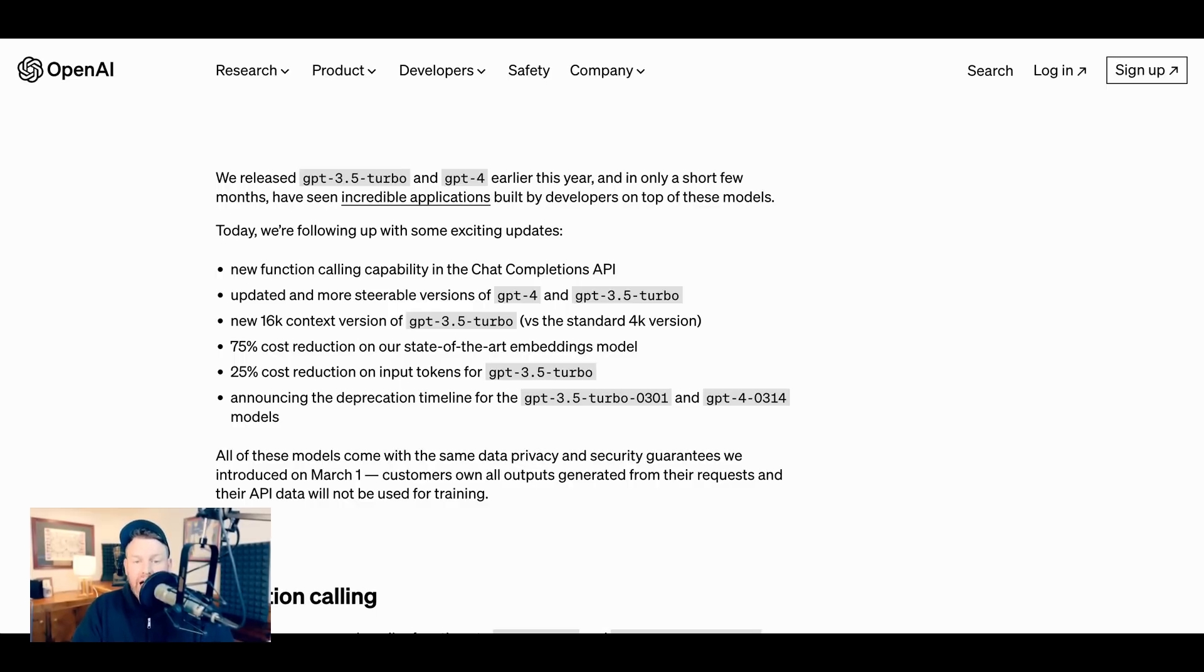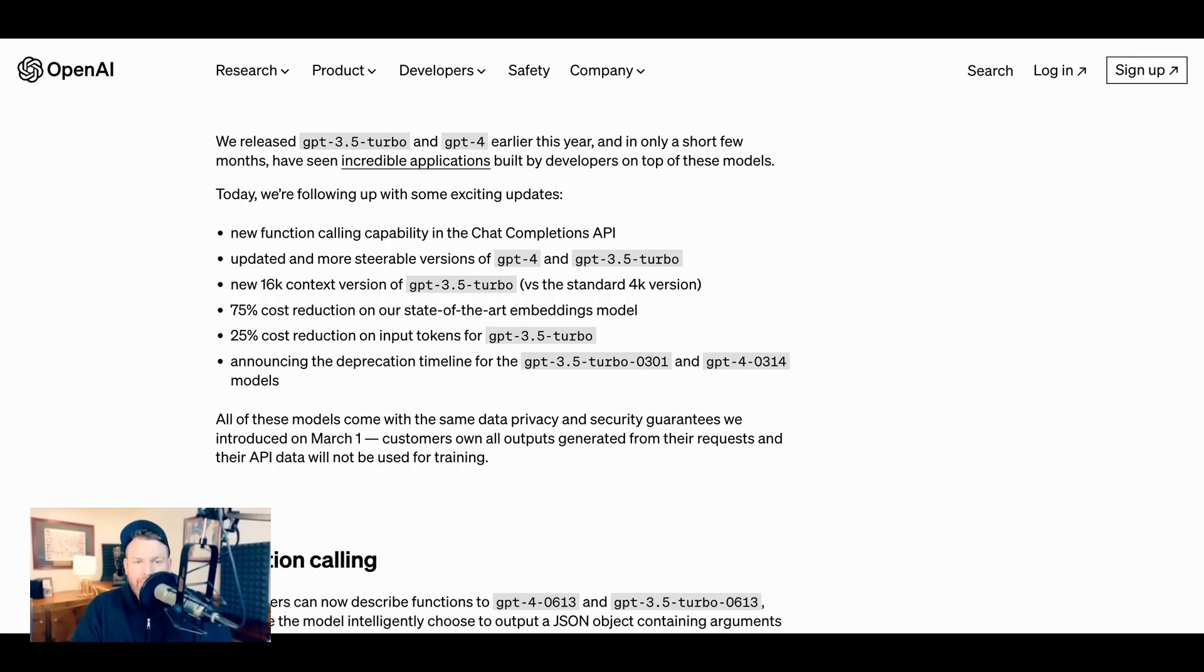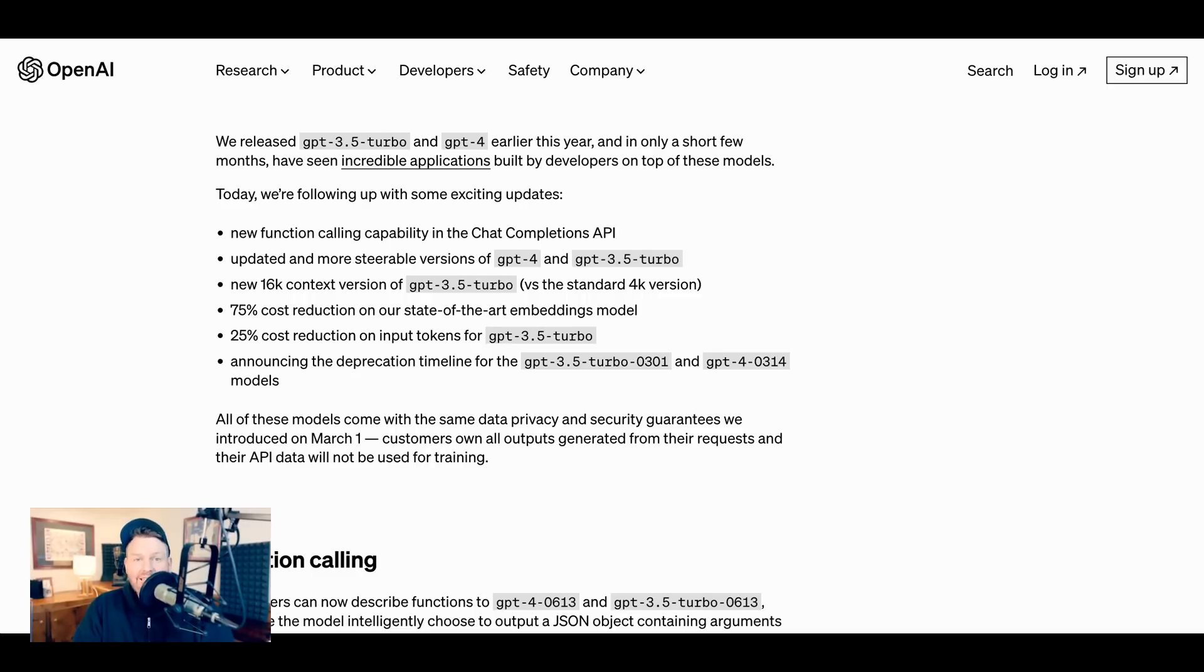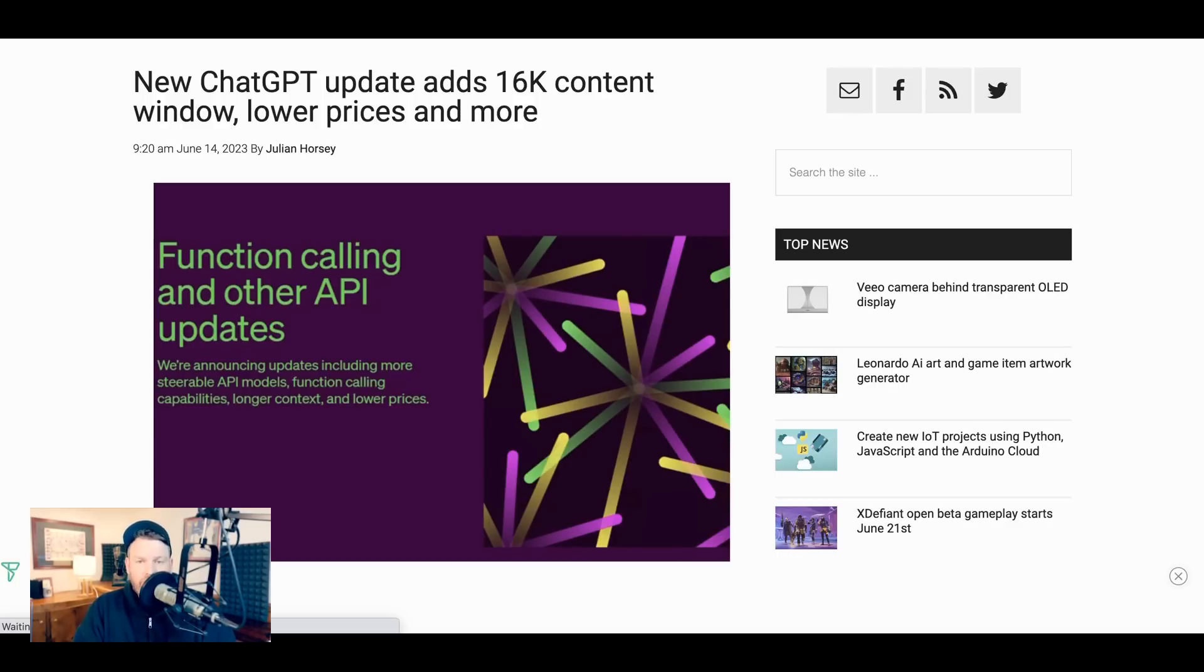As I mentioned, we're about to talk about Function Calling in some detail, but the other updates they announced include a much longer context window for GPT 3.5 Turbo. Now, longer context windows are something we've talked a lot about on this show. Context window refers to how many tokens or how much text or information an LLM can ingest in one fell swoop. The longer the context window, the longer a piece of information that it can ingest. So for example, instead of breaking a book into chapters, you could just feed the entire book in at once, depending on how big that context window was.